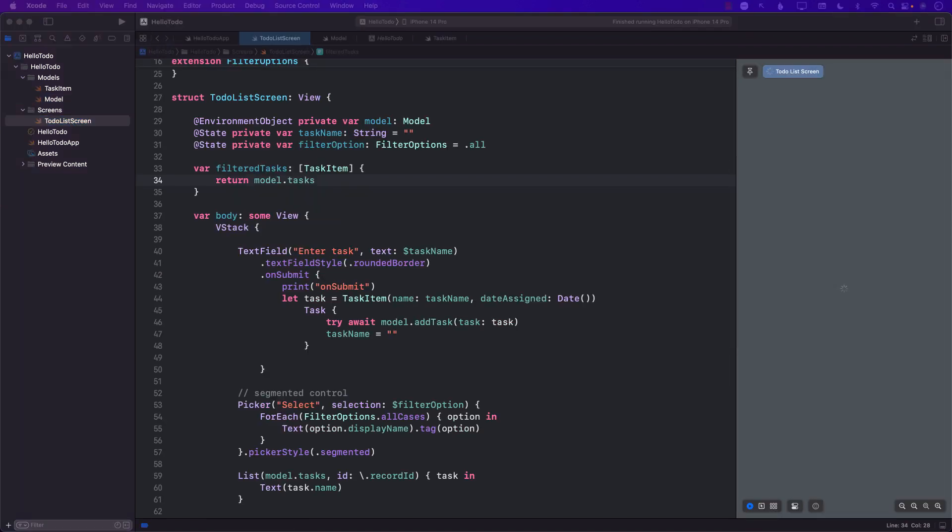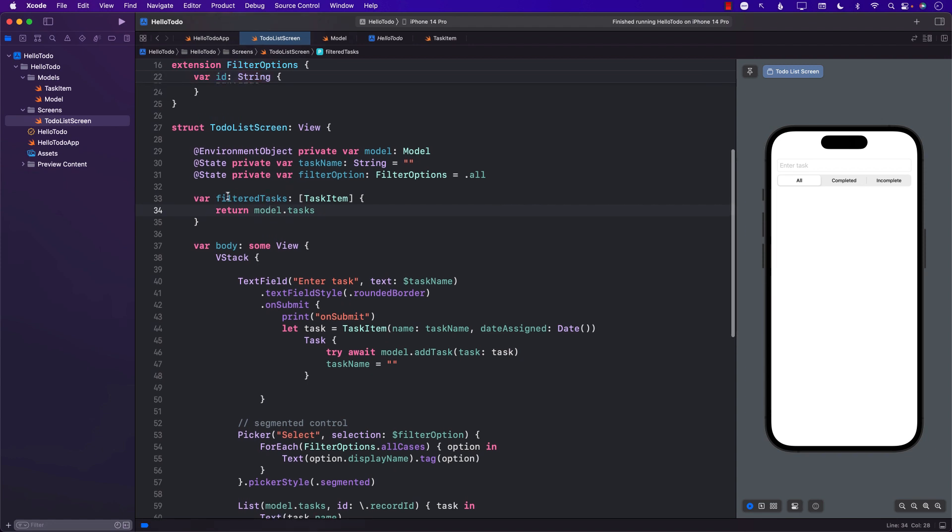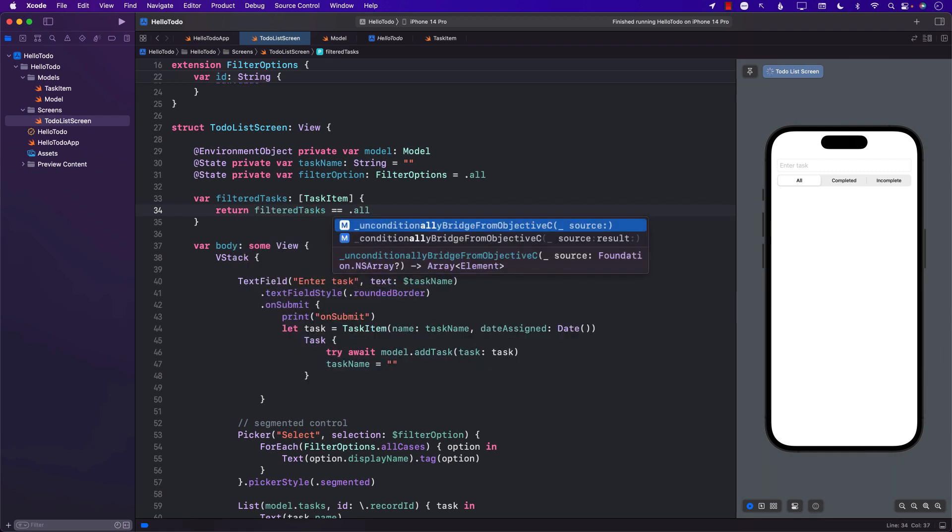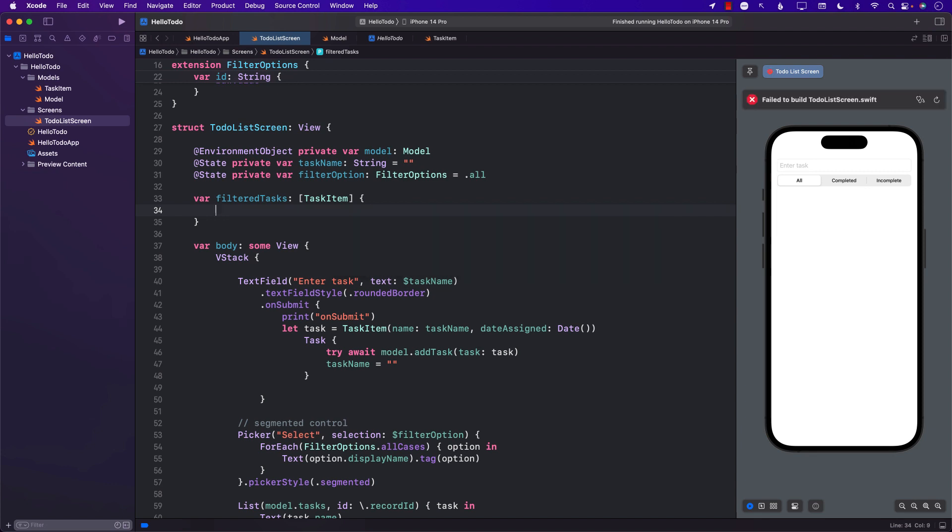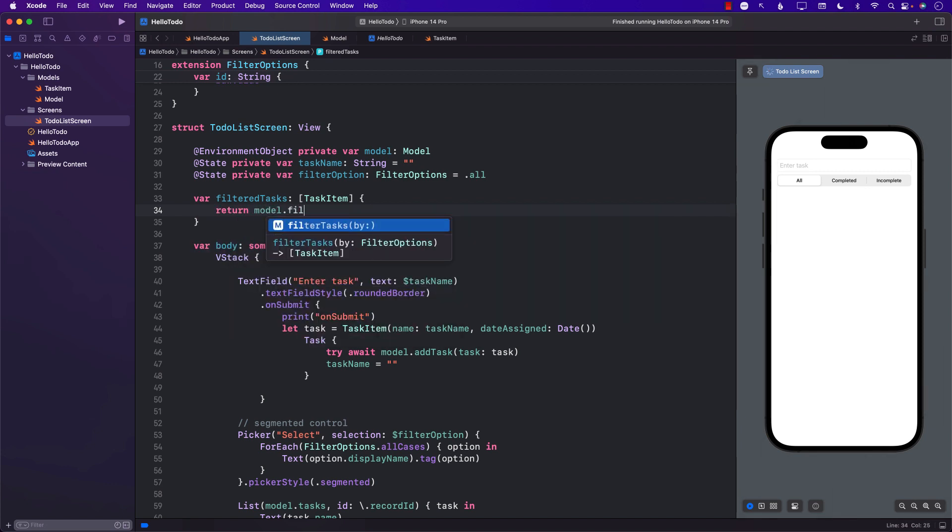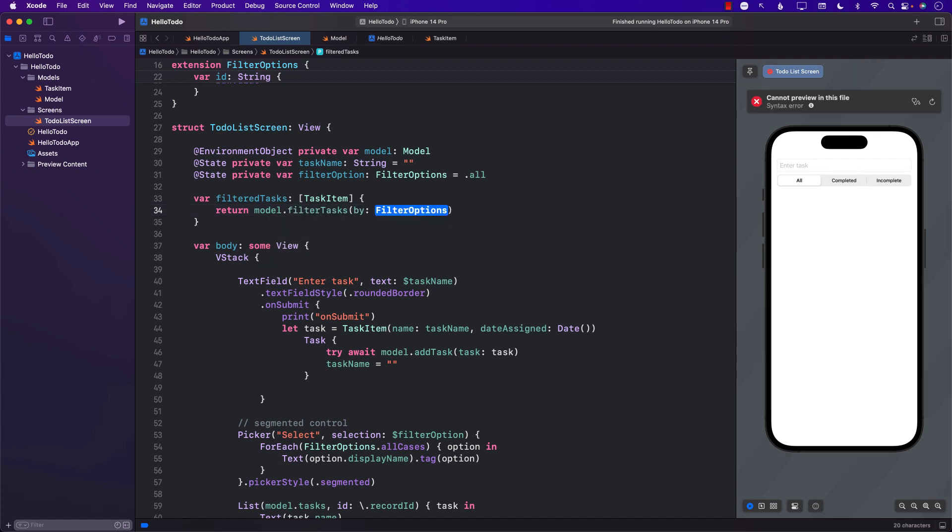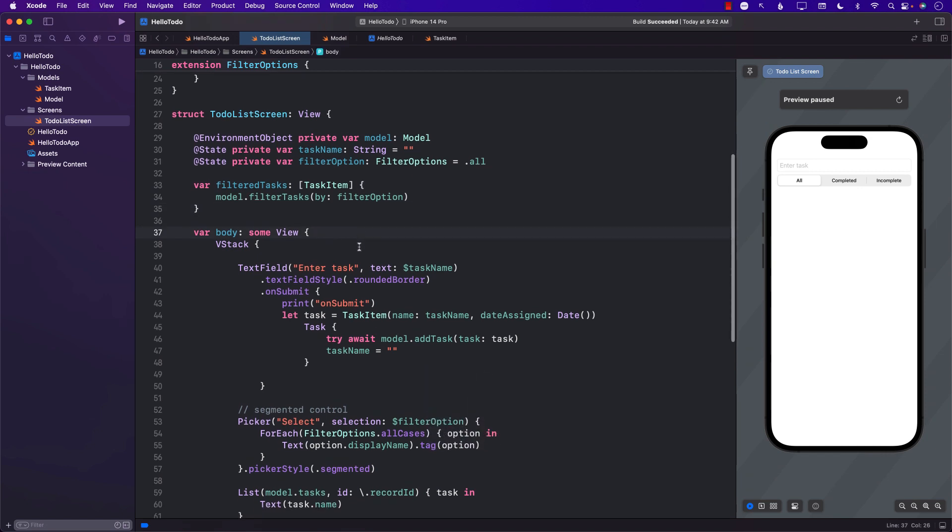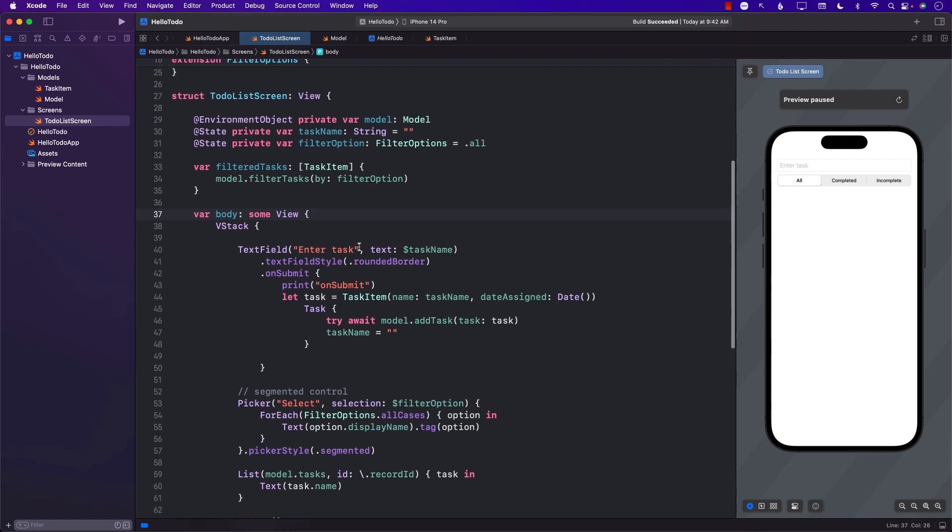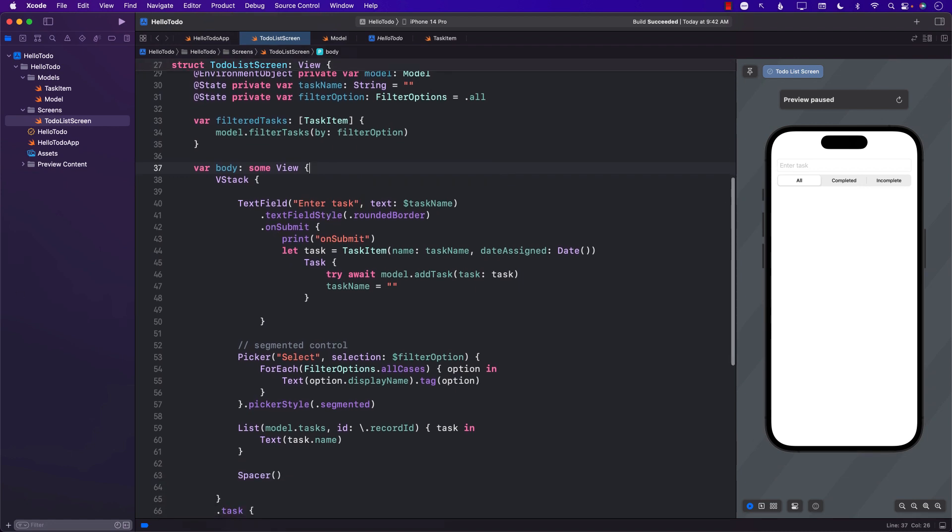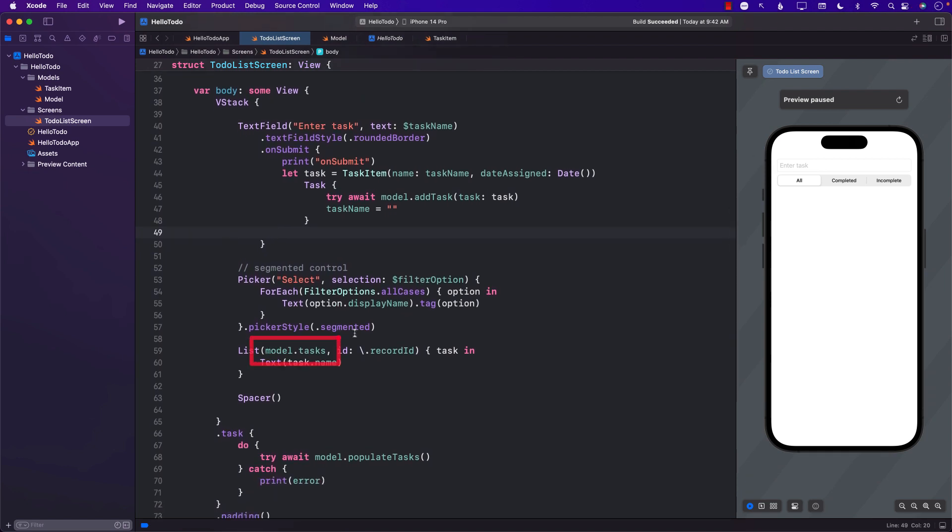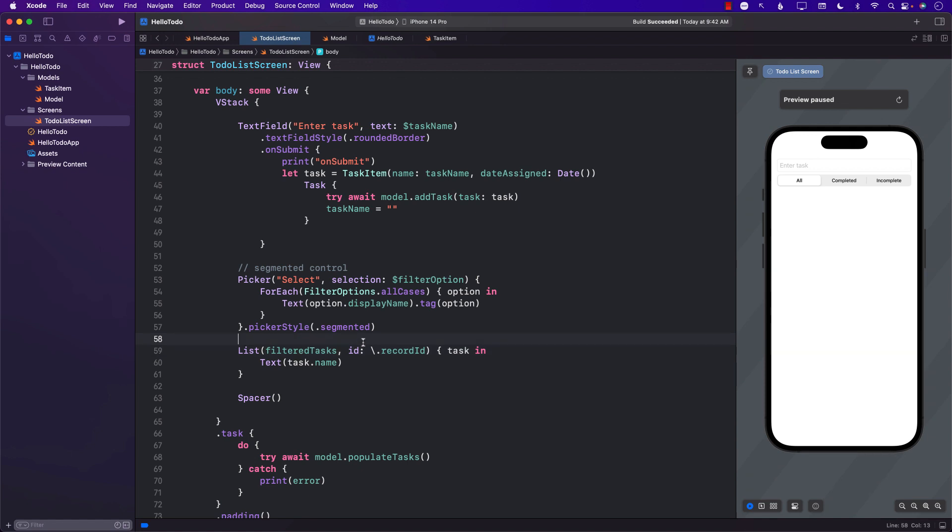Let's go back to our TodoListScreen and now we can actually use this in our filterTask. In filterTask we can directly call the function and simply say filterTaskBy and pass in the filter option. We don't even need return because that's the only line that will be returned. Now we have to use it. Right now you can see we are using model.task, so how about if we use filterTask here? Let's go ahead and run this.